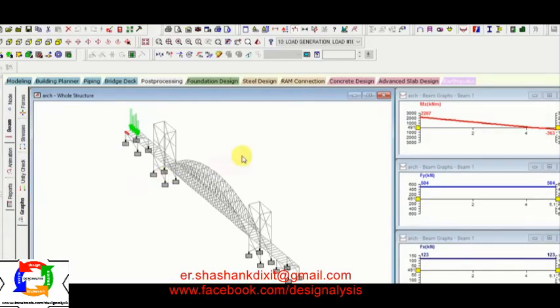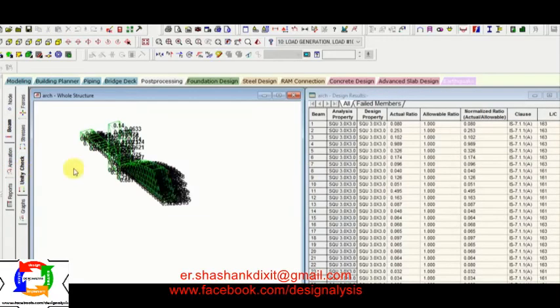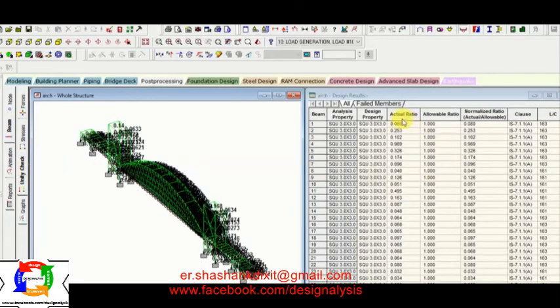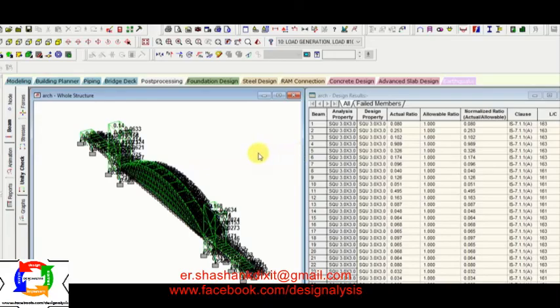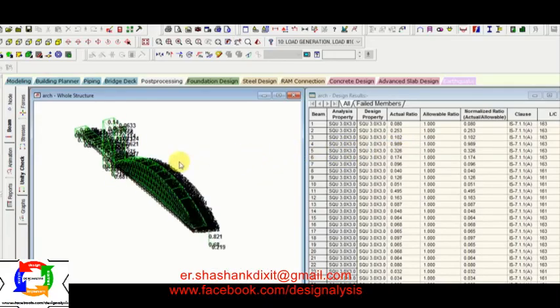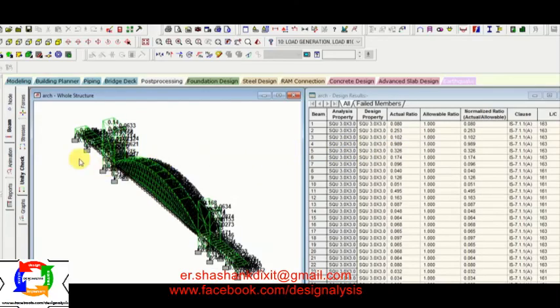And now you can see the graph here. So for the steel structure unity check is must. Again I want to repeat. Actual ratio must be less than allowable ratio. If it is okay, then your structure design is okay.